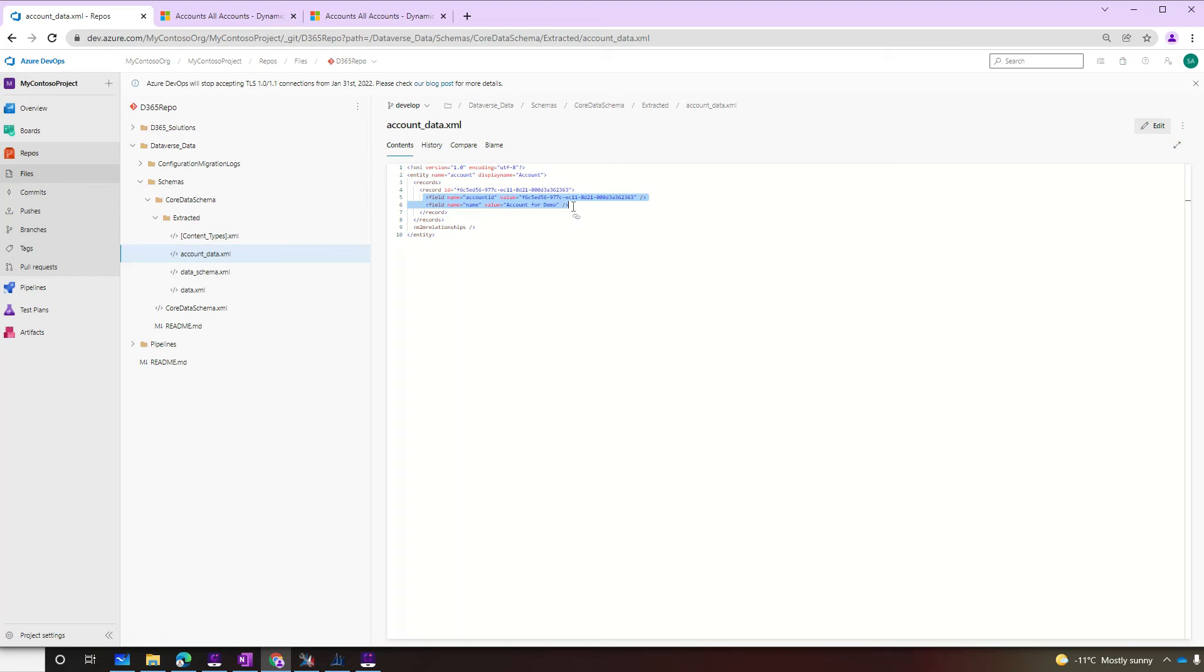Of course, this is a simple example. But with the same approach, you can export any data you want. Now next, we're going to start talking about our release pipeline for solutions and data and check how to get those from our source control and deploy to our target environment.